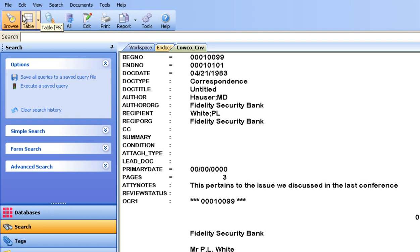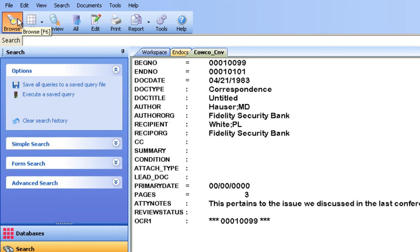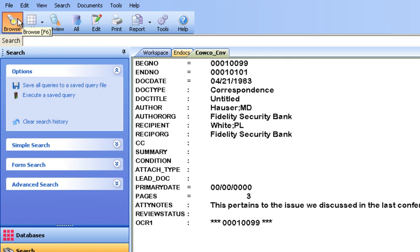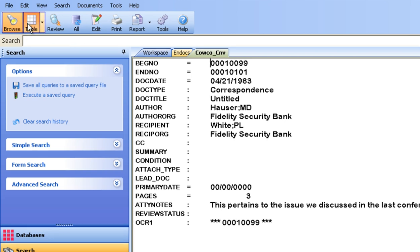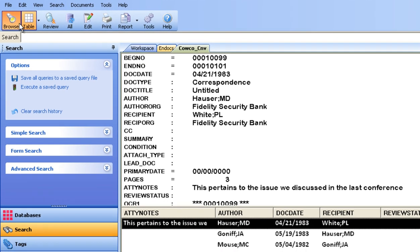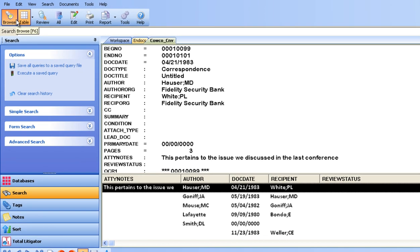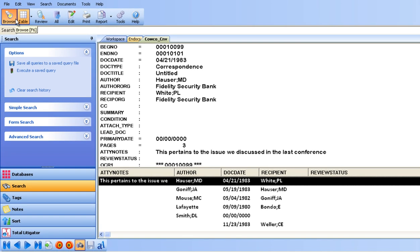There are three views available. There is a browse view where the extracted text reflects highlighted search terms, a table or column view that allows the reviewer to view and sort information about all of the documents in their data set, such as attorney notes, document creation date, and more.